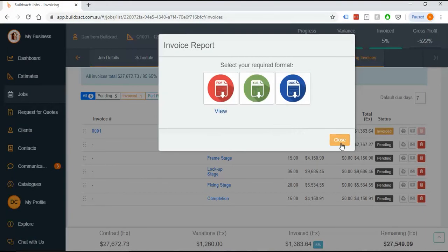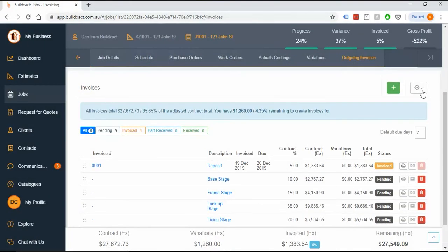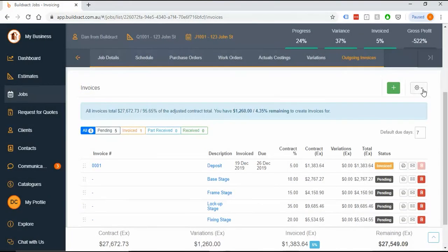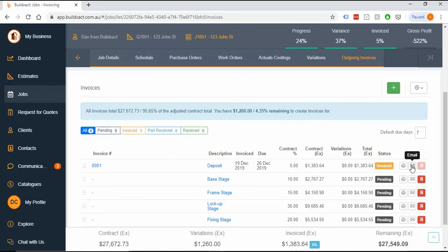I'll show you where the editing for those payment terms are. It's in this cog, manage payment terms, and this is across your whole account so you change it once and you're all good. One other thing I want to show you is just this email button because when I pop it open it's asking whether I want to send just the invoice or the invoice and statement.